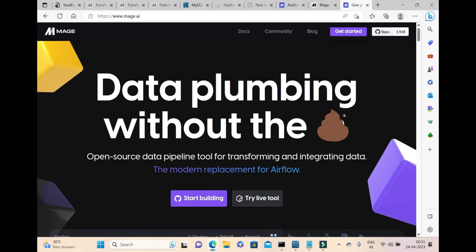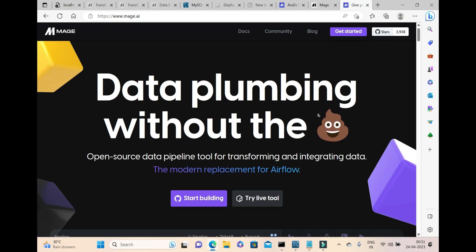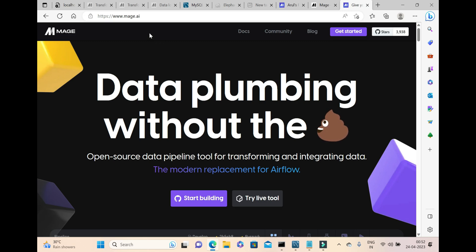Hi everyone, I am Arul. This is my first video on data engineering. I am planning to start classes on data engineering, and I am looking at ways to simplify the data engineering process. While searching for such a tool, I came across a wonderful tool called Mage.ai. This is not a promotional video.